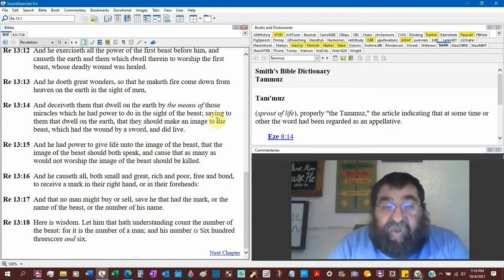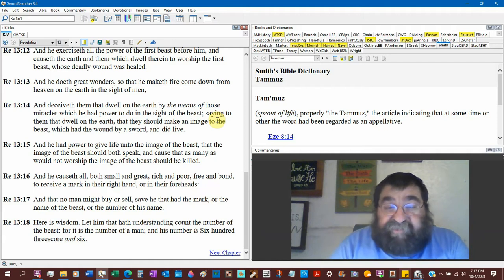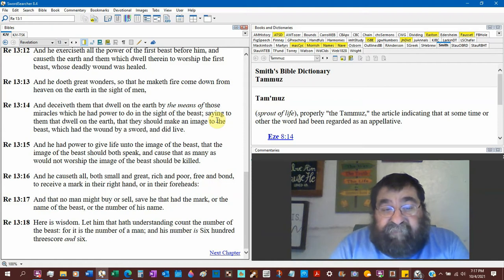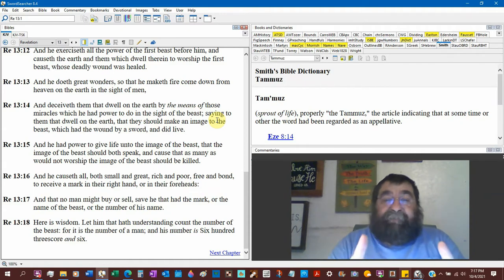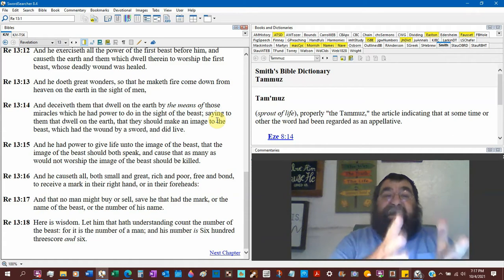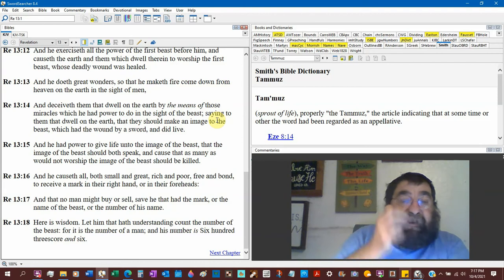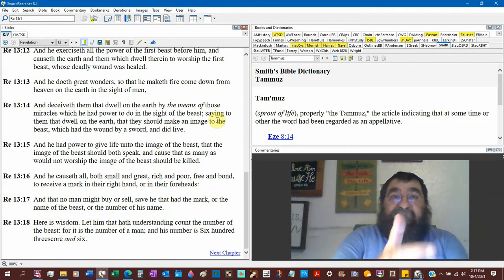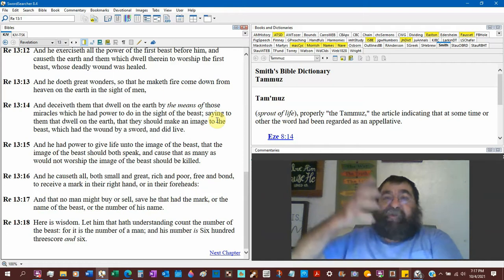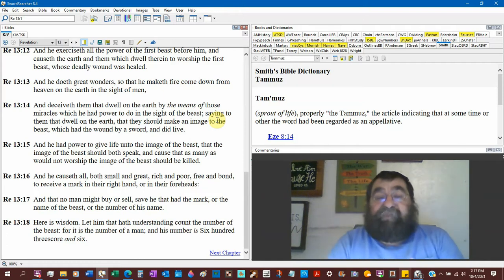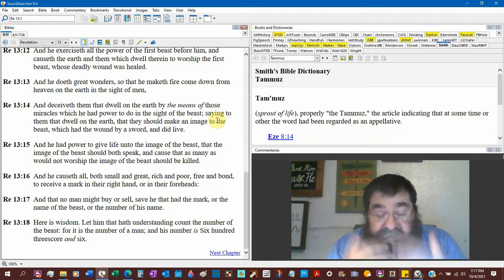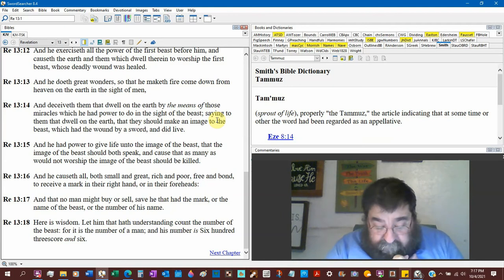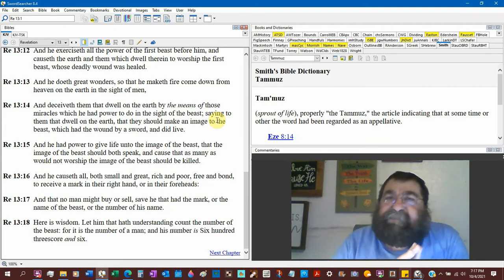He calls all, both small and great, rich and poor, free and bond, to receive the mark in their right hand or forehead, that they might not buy or sell except they have the mark or name of the beast or number of his name. Those that get the mark of the beast are going to get the wrath of God. I don't care if you're a child, a woman, colored, a minority, a Republican - if you receive that mark, you get the wrath of God.